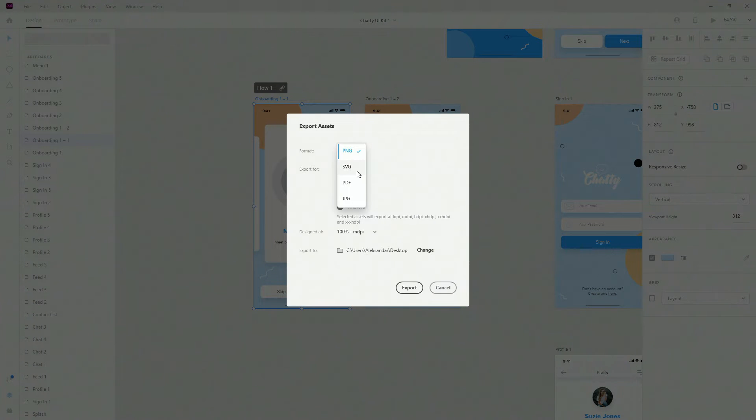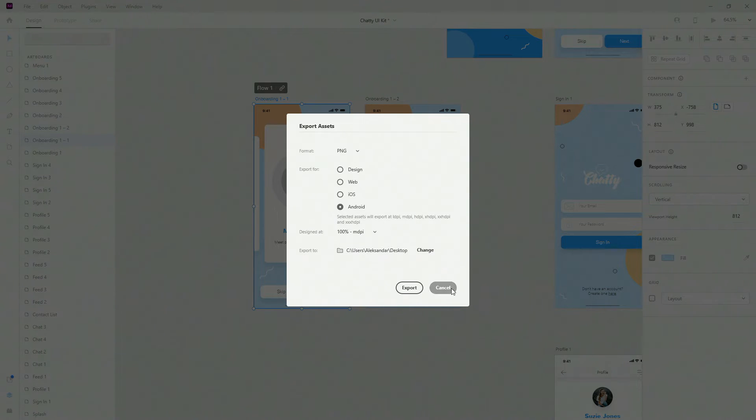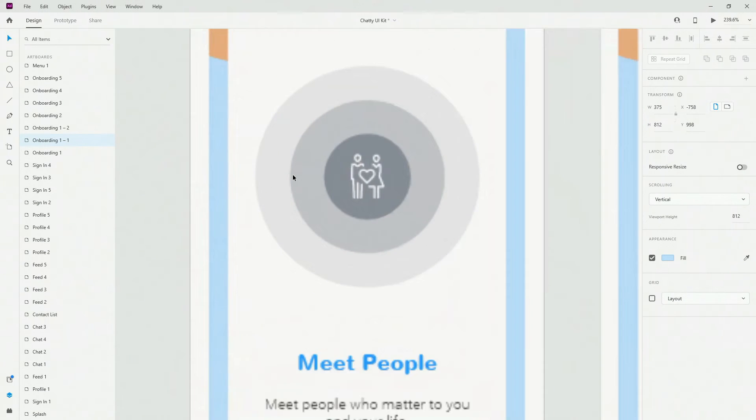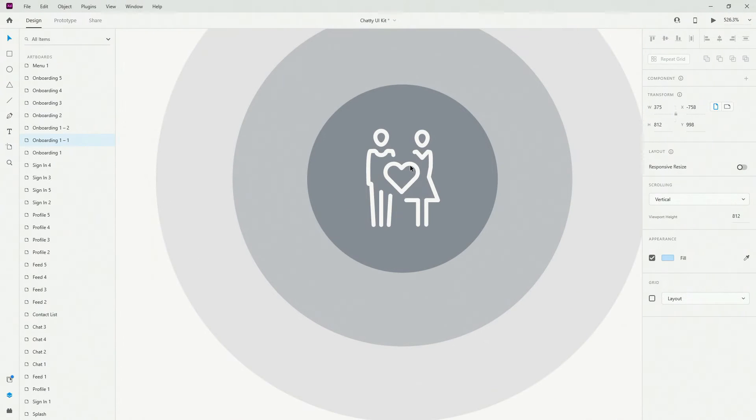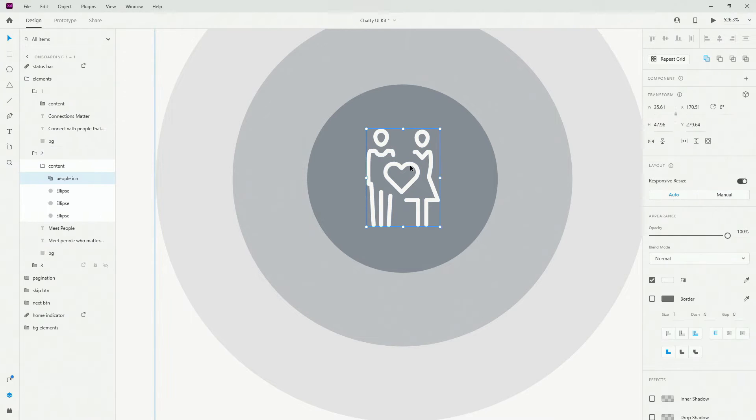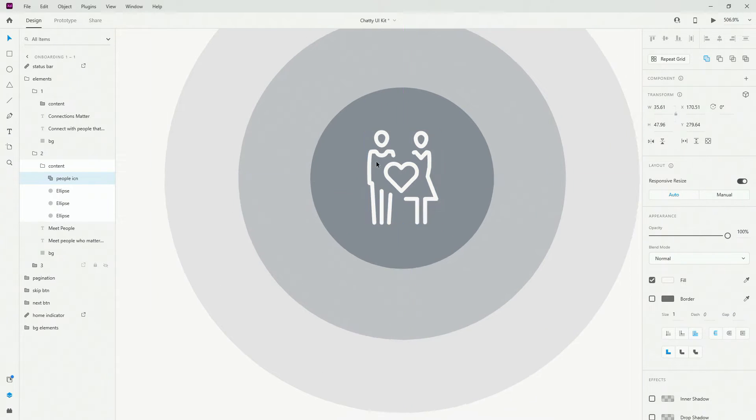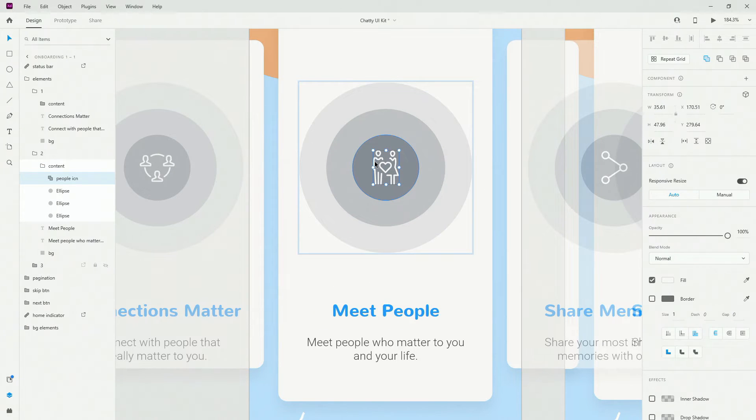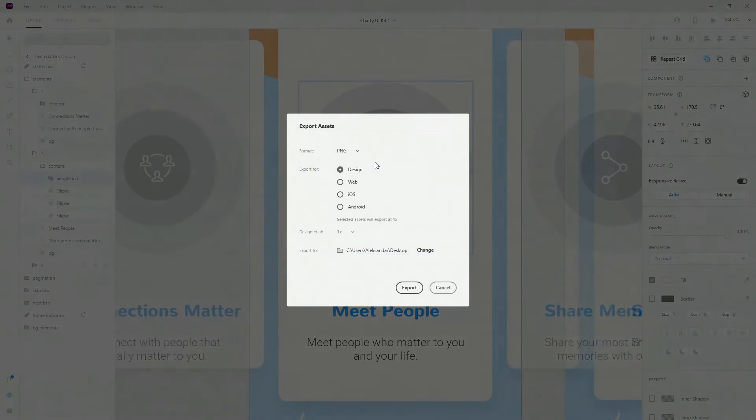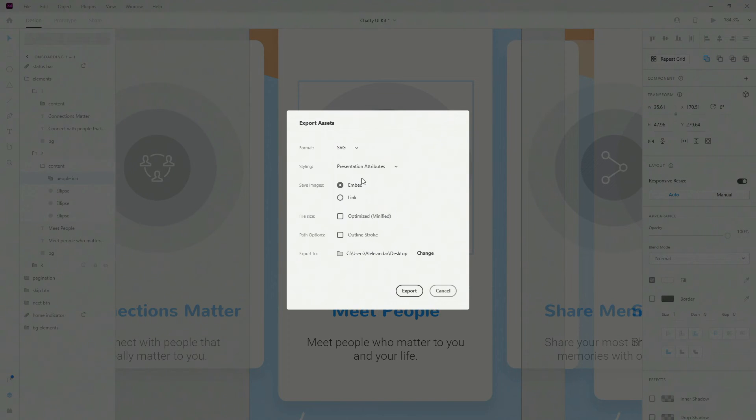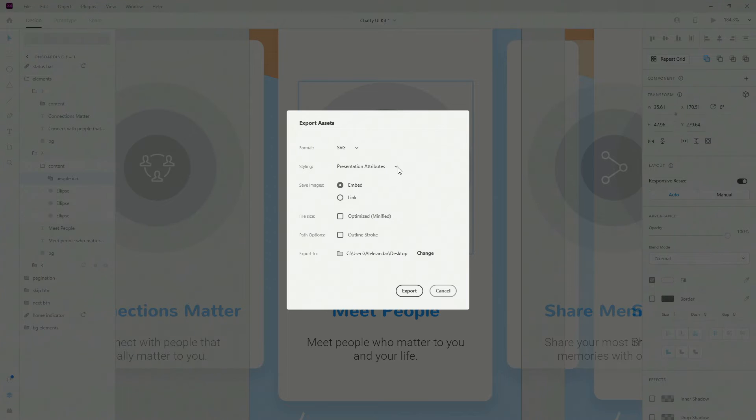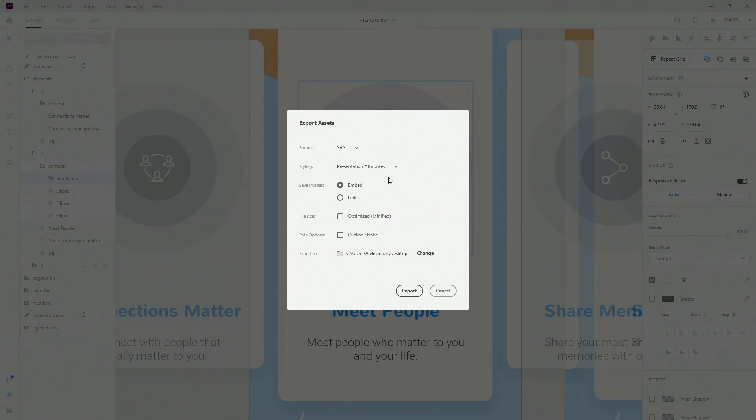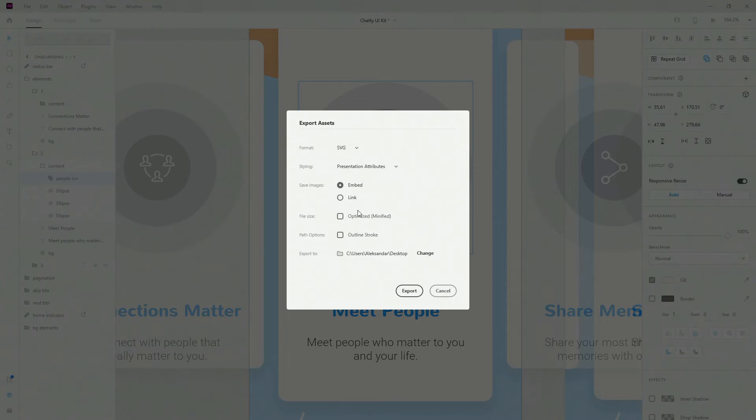SVG is great for icons, so let me cancel this and choose one of these icons, for example this one, people icon. So when I hit CTRL E once again and select SVG from here, you can see presentation attributes, so you can change this or internal CSS, however you want your developers to see this SVG at the end. Save images, so you can have embedded or linked images.